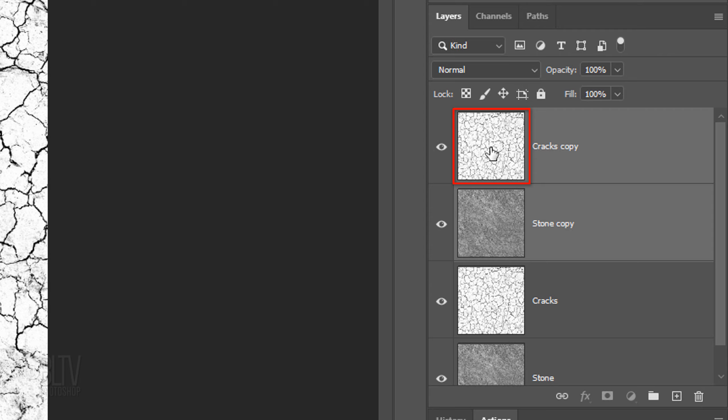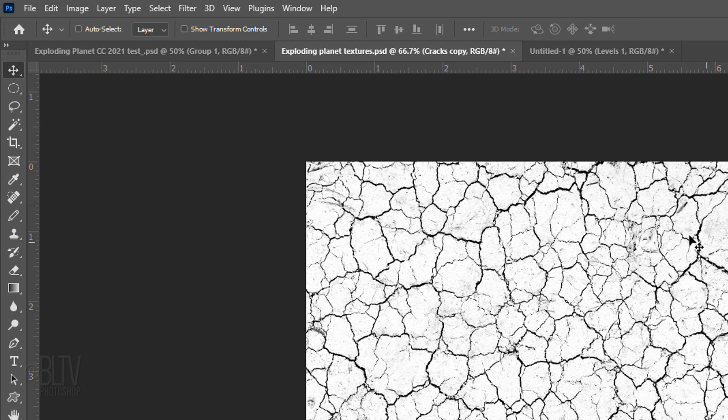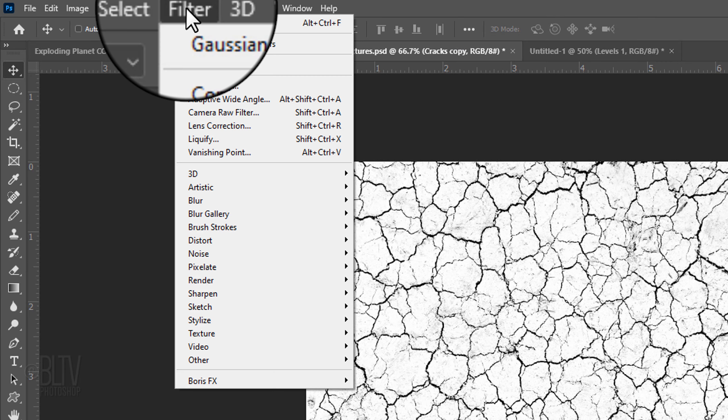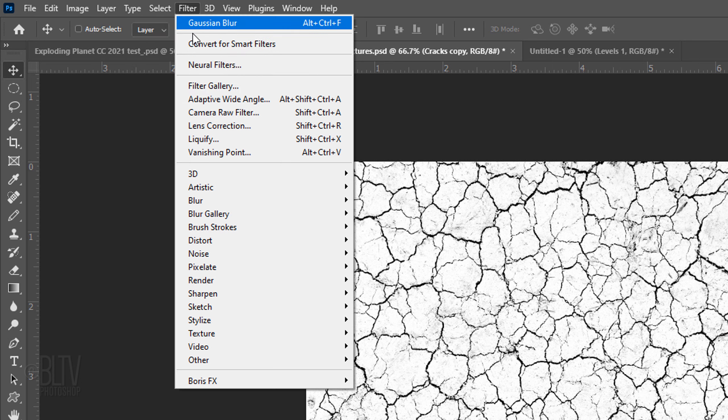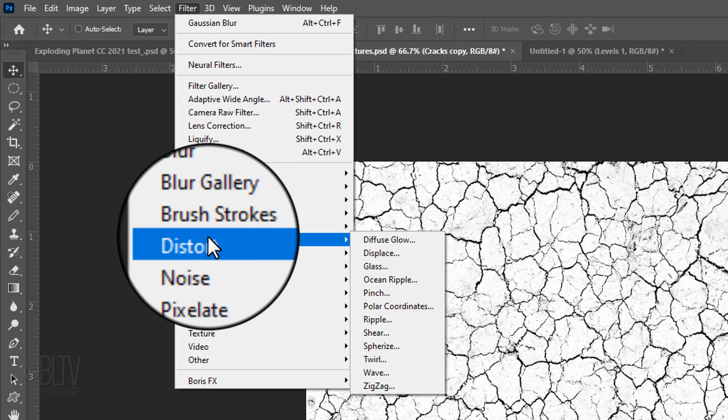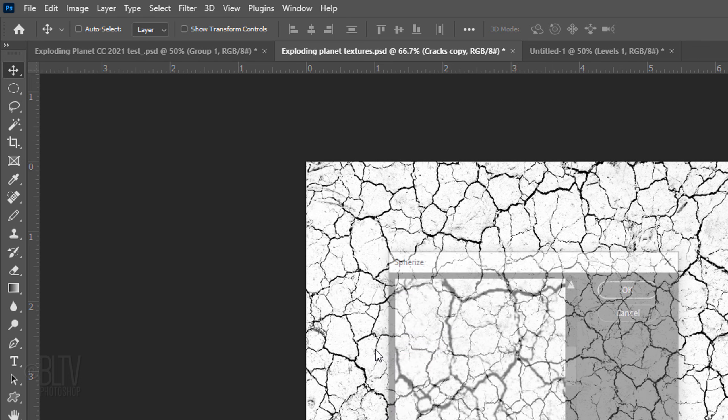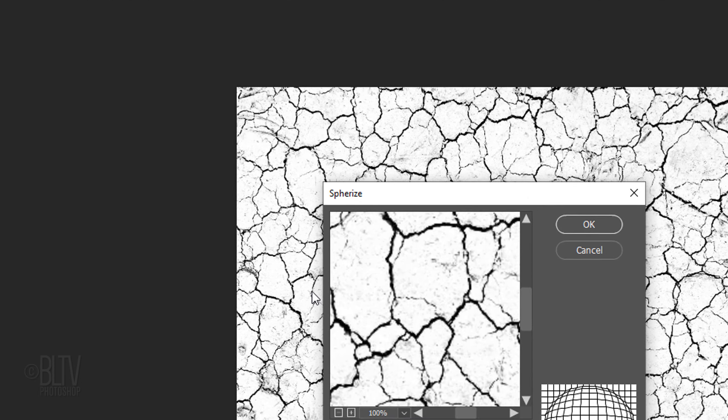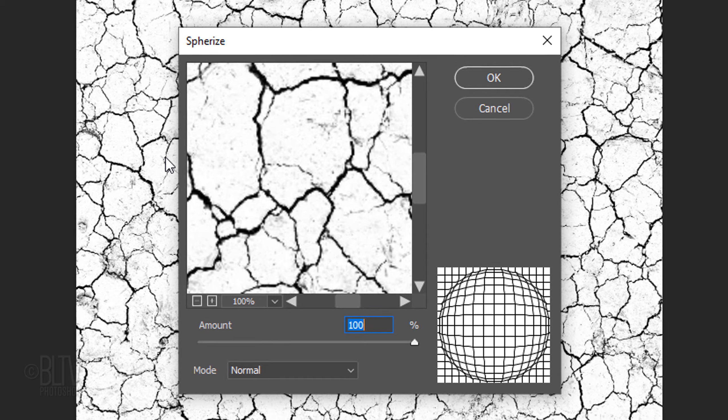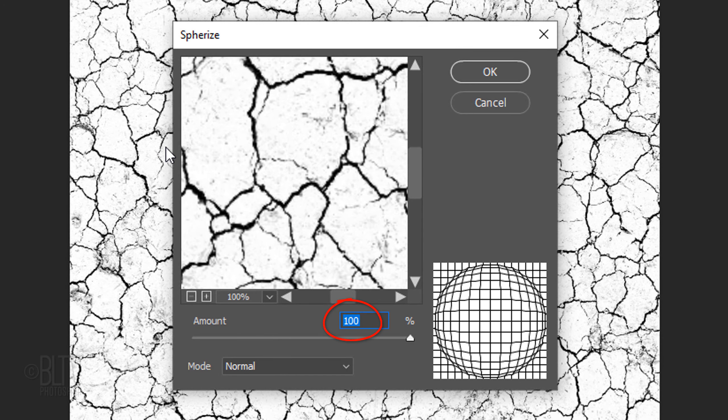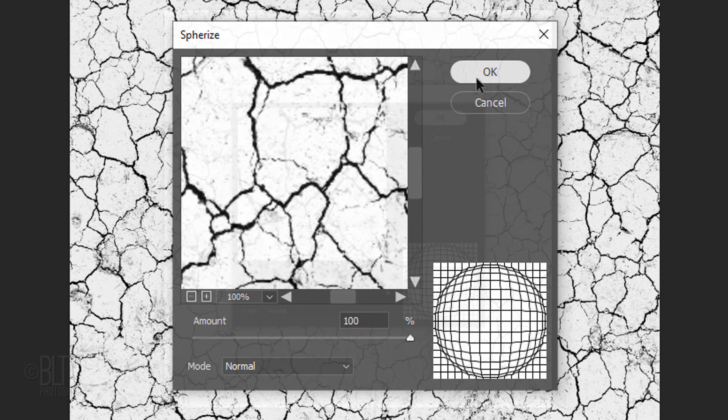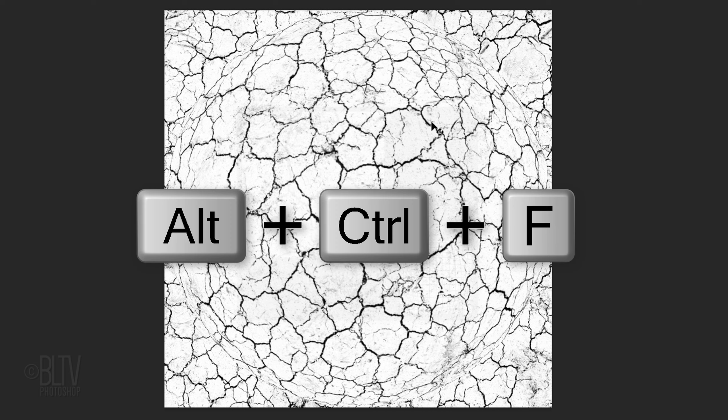Click the top Cracks layer to make it the only active layer and go to Filter, Distort and Spherize. The amount is 100%. We'll repeat the filter by pressing Alt, Ctrl, F on Windows or Cmd, Ctrl, F on a Mac.